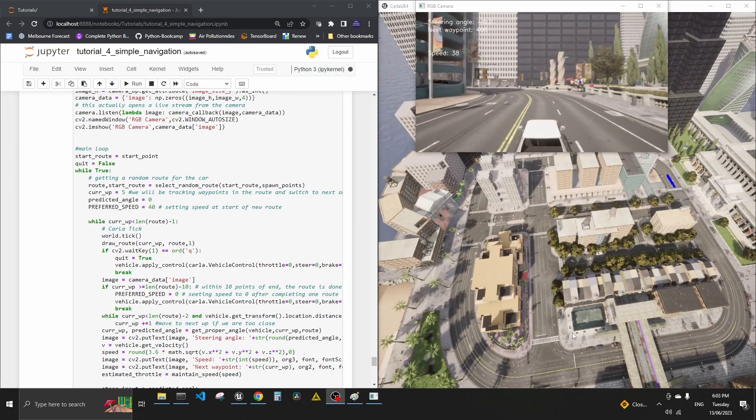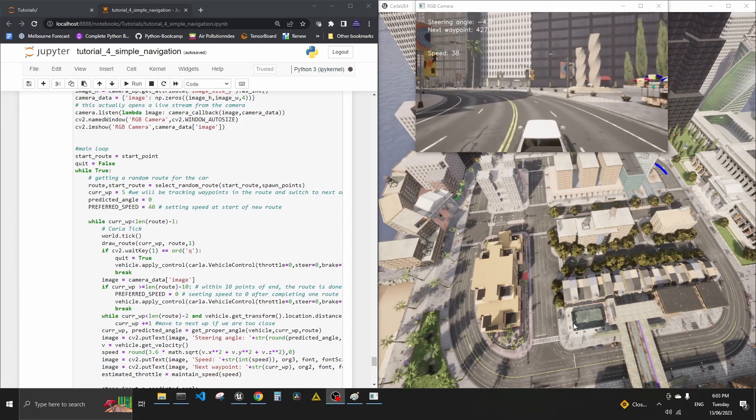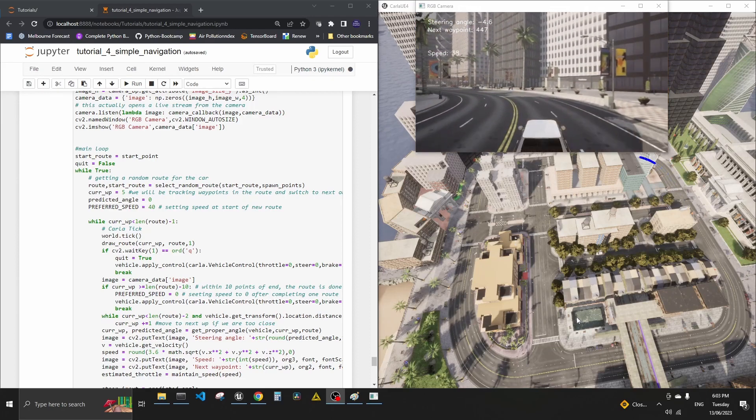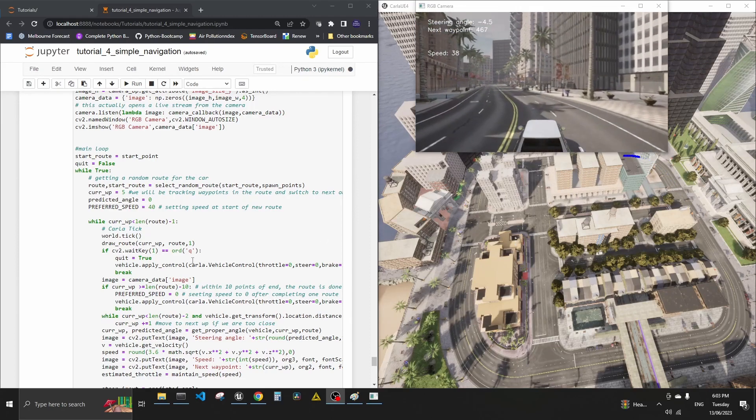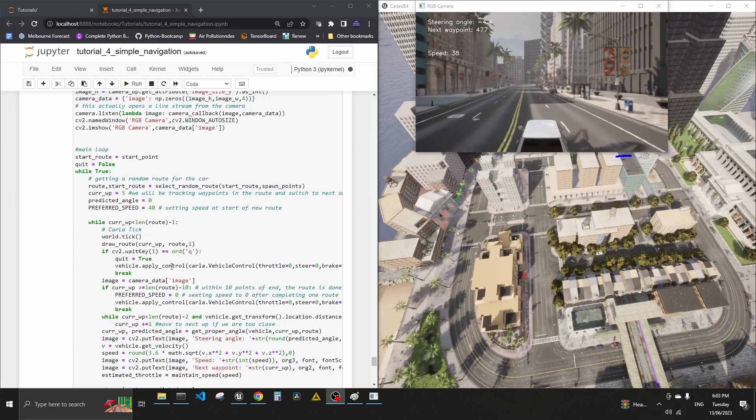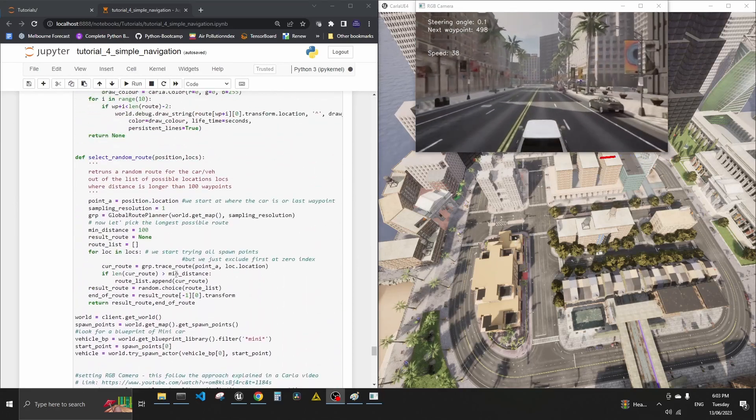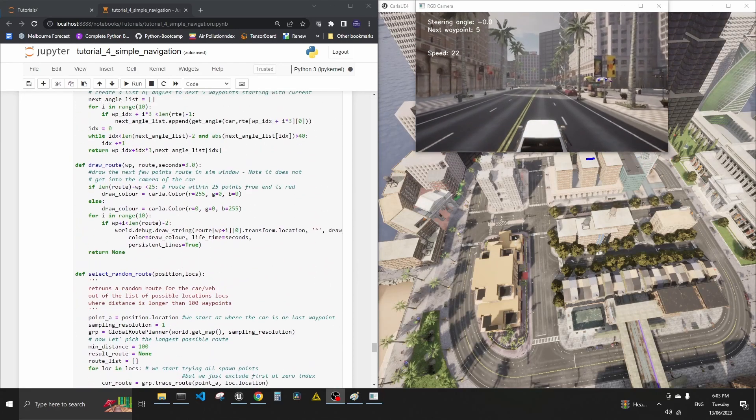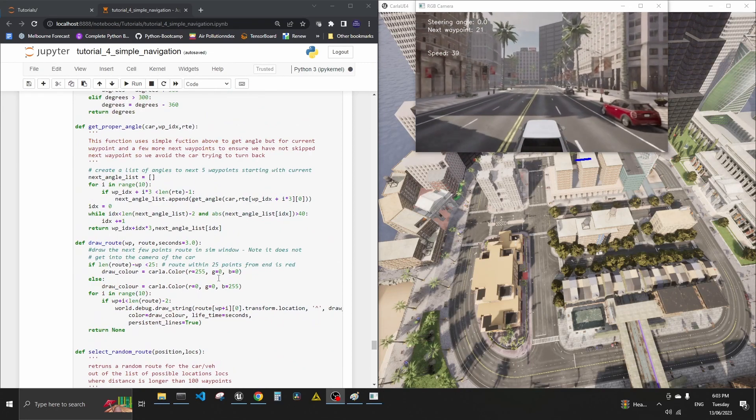And the other one is it sort of starts drawing all of these navigation routes without actually the car going through them. So this code is not 100% perfect. But what I wanted to talk to you about is the problem that we had last time when we didn't quite know what to do.